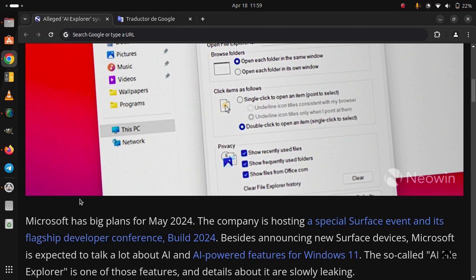The company is hosting a special Surface event at its flagship developer conference, Build 2024.